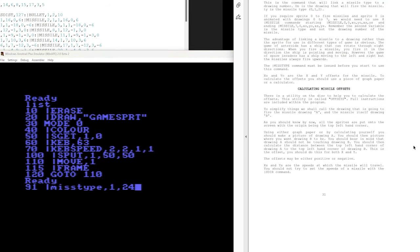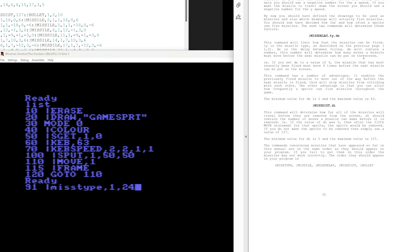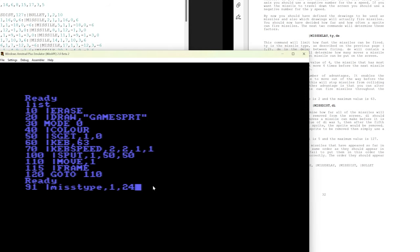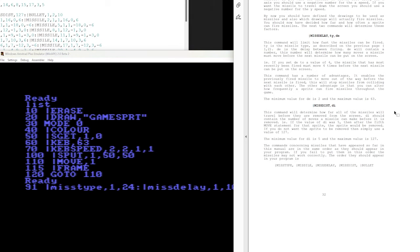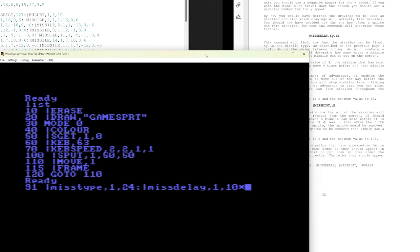Next thing we need to set up is going to be mistdelay, which tells us how often it's going to shoot those little missiles out. So let's say I find 10 is good for this. So we'll say mistype 1 is 10. Alright, mistdist, this is the maximum distance that a missile could go. We're not going to limit that because they're just going to go off the screen. So we'll just set that to the max, which is 127.